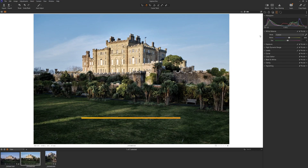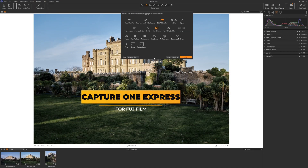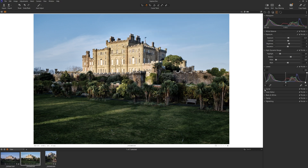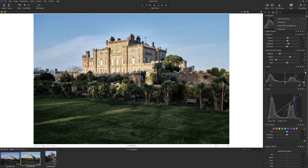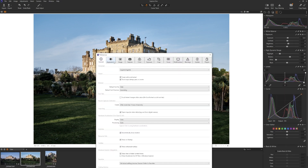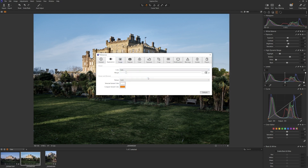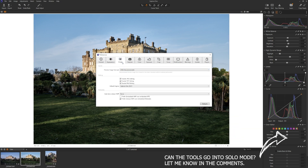This is Capture One Express for Fujifilm — the free downloadable version that came with the camera. The layout is exactly the same, or near enough the same, as Lightroom, so the familiarity with it is easy, especially when you're moving around and editing your images.